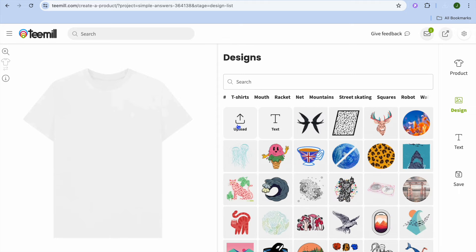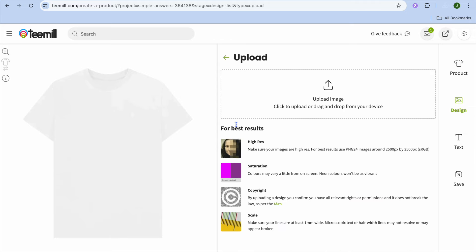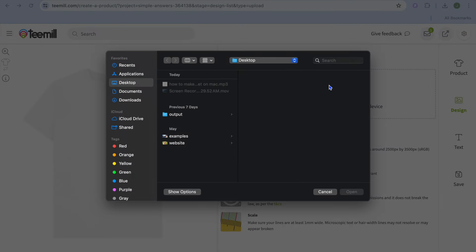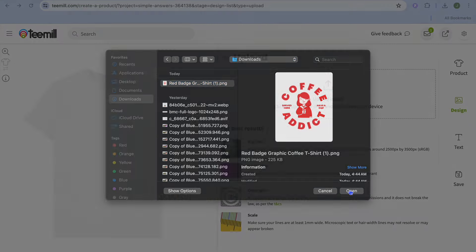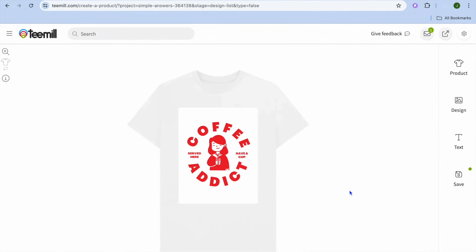Once you have downloaded the design you're going to go back into Tmail and simply tap on add design, then tap on upload and upload your design. I'm going to tap on upload, select the design, and tap on open. You can see that it has been added.